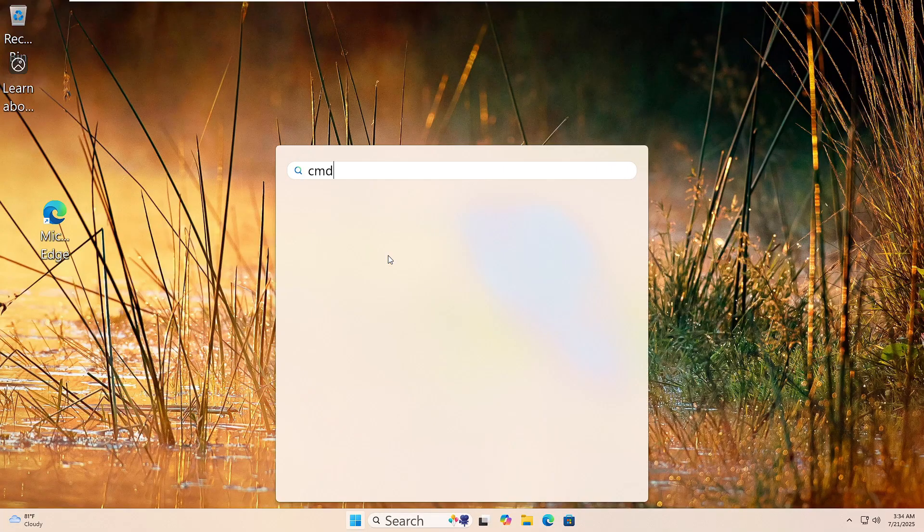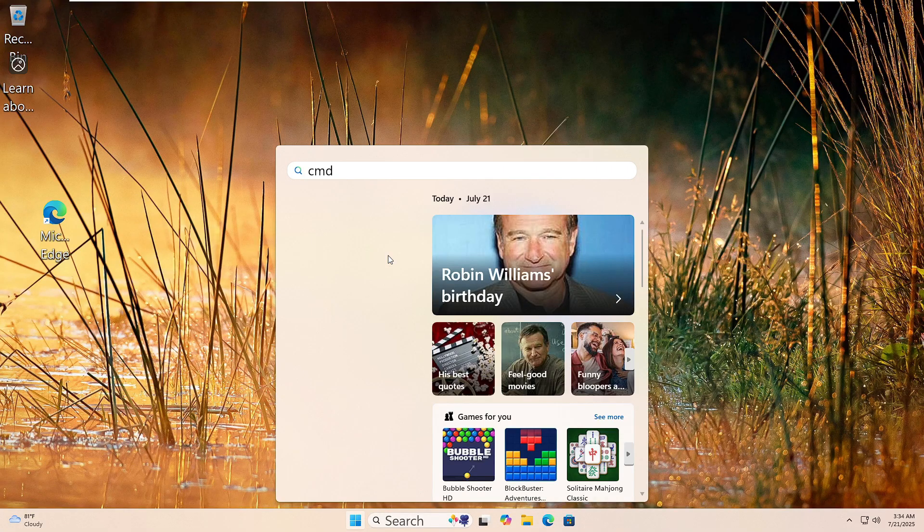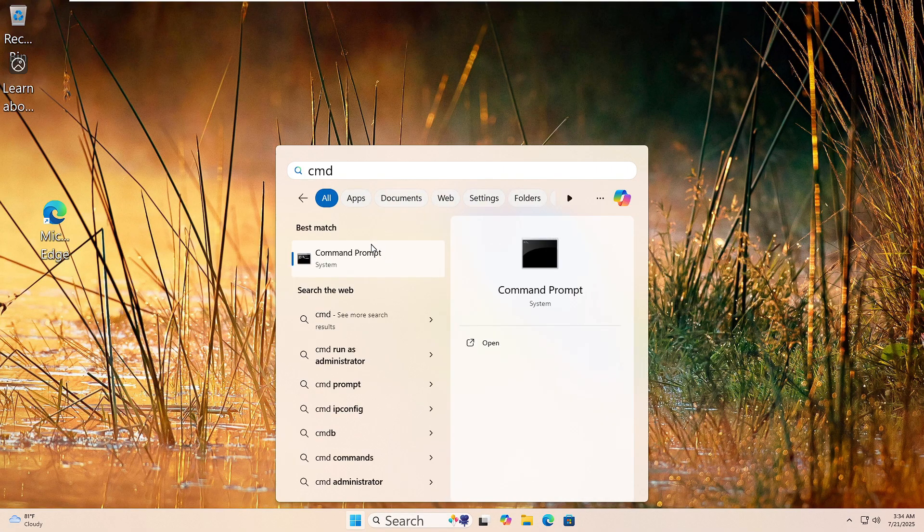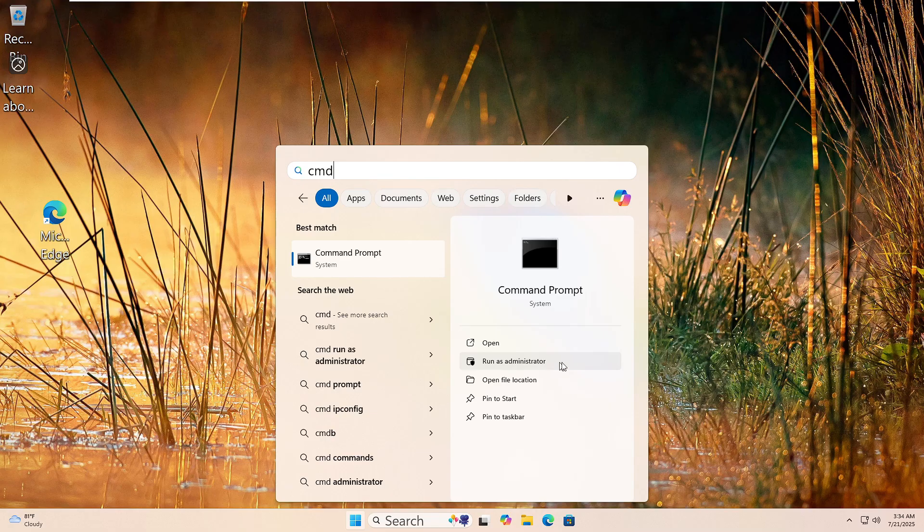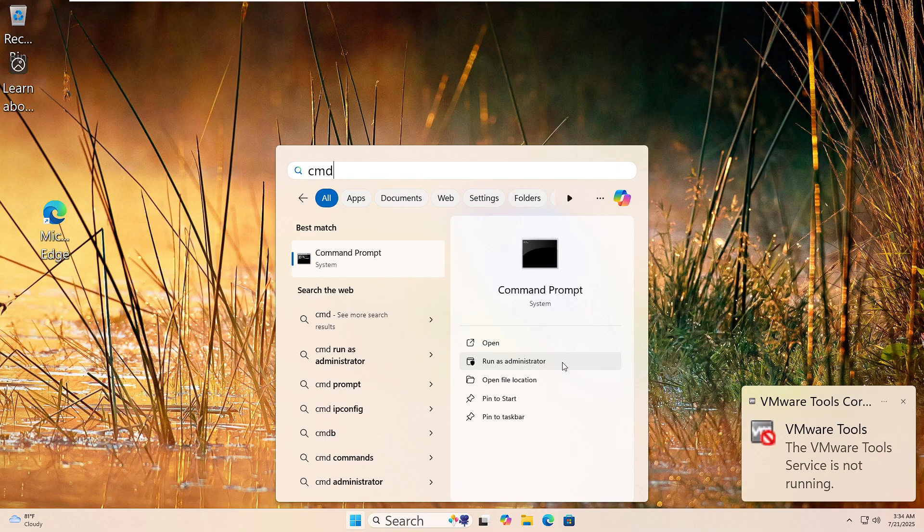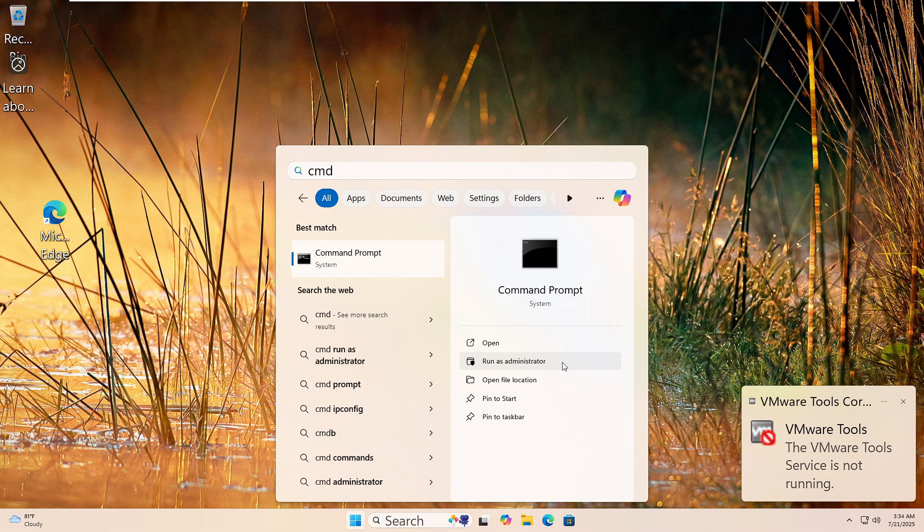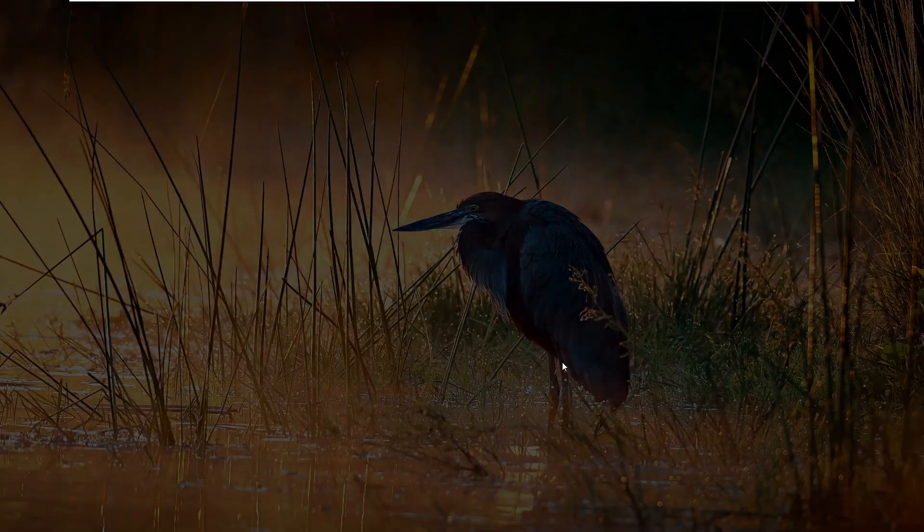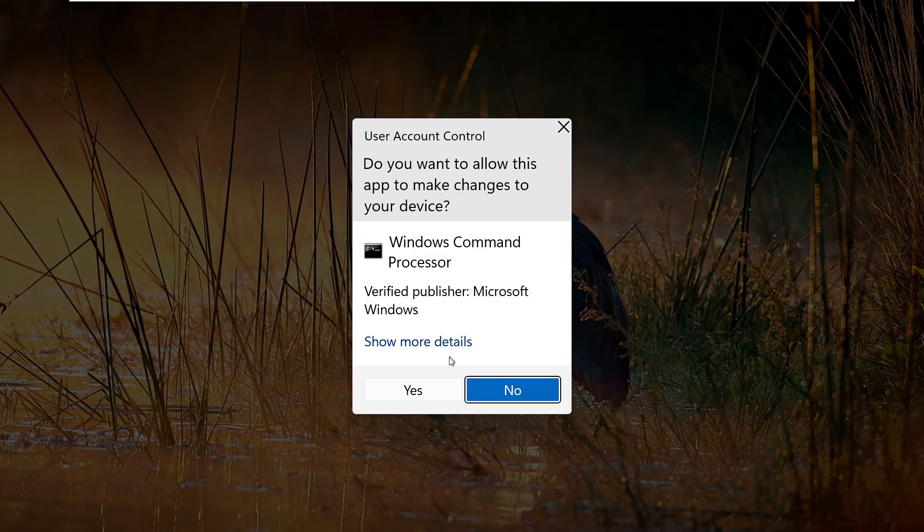Let's run the System File Checker. Click the Start button and type CMD in the search box. Right-click Command Prompt and choose Run as Administrator. If you see a prompt, click Yes. Now type this command: